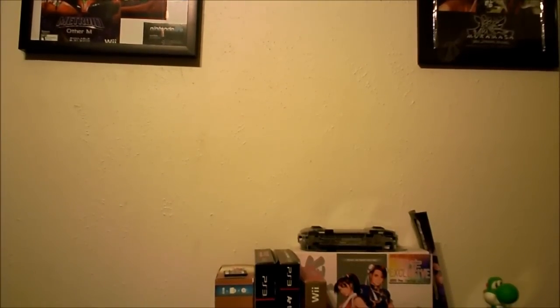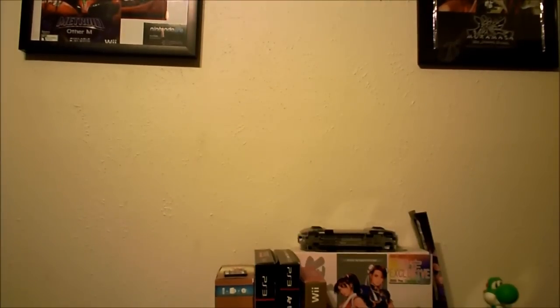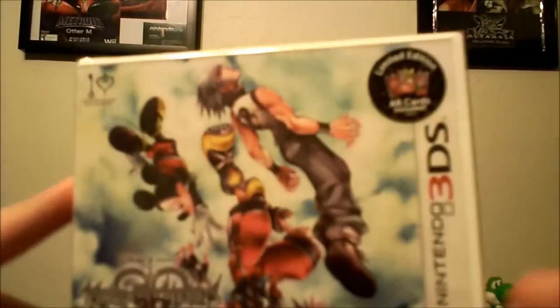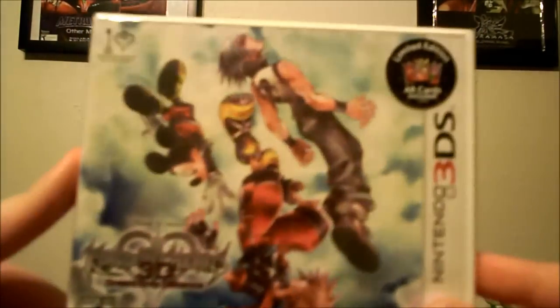What's going on guys, Telza6 here with Weekly Review. Today we're doing the unboxing for Kingdom Hearts Dream Drop Distance. Let's go ahead and first take a look at the actual box art.